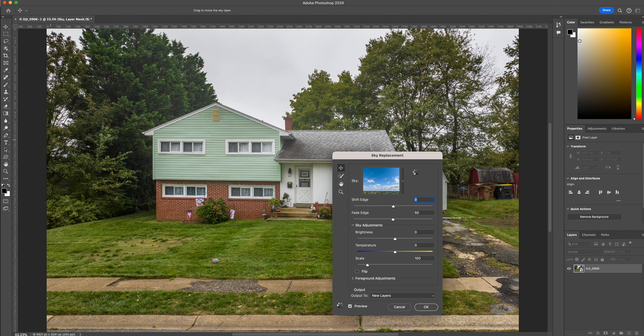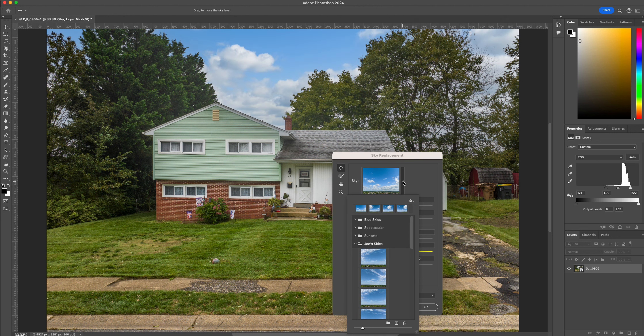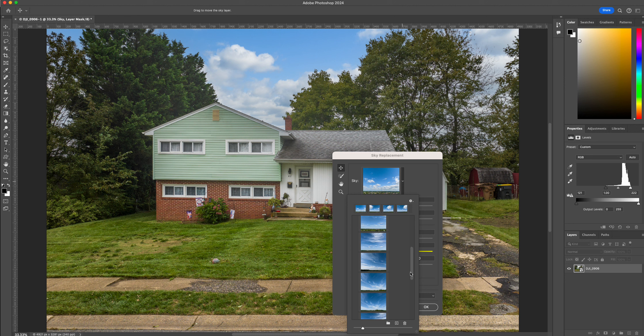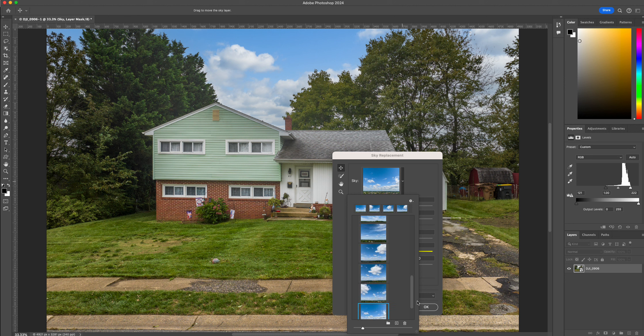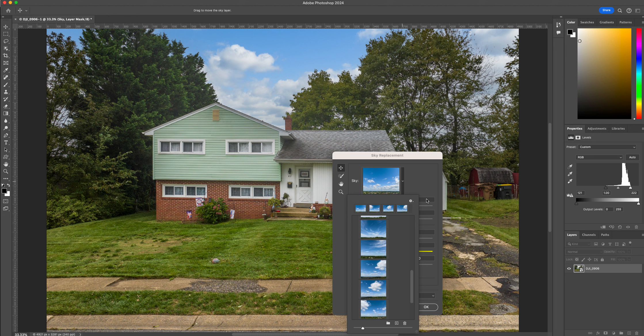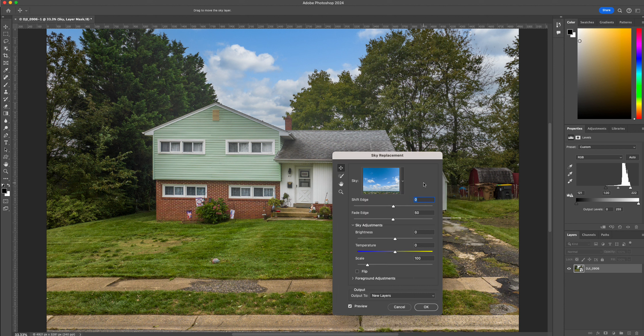And I have a bunch of skies here that I shot. And let's just pick one that will probably look okay.